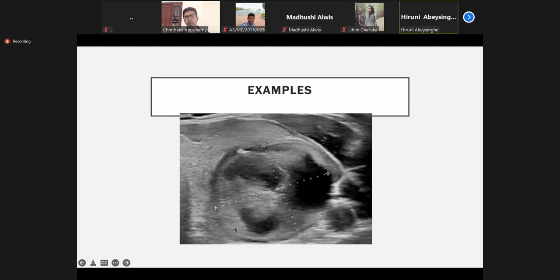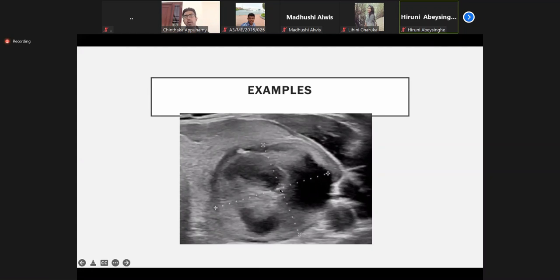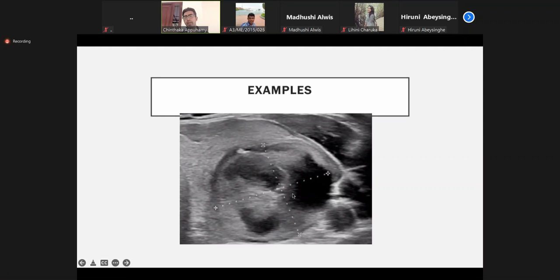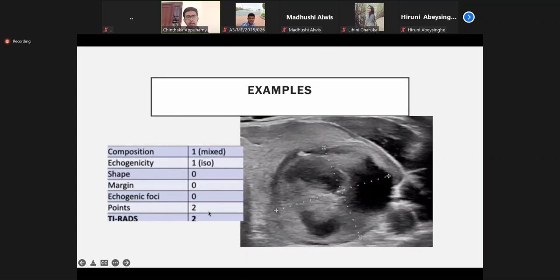Isoechoic, mixed solid and cystic areas — no suspicious vertical height. No punctate calcifications or calcific foci. There may be a small calcification. Overall it carries low marks. It will be categorized as TIRADS 3 in my opinion — that means probably benign. They have classified it as TIRADS 2. Composition is mixed — benign finding. Echogenicity is isoechoic. Shape, margin, and echogenic foci all get negative marks, meaning benign findings. Overall this is more towards a benign nodule.